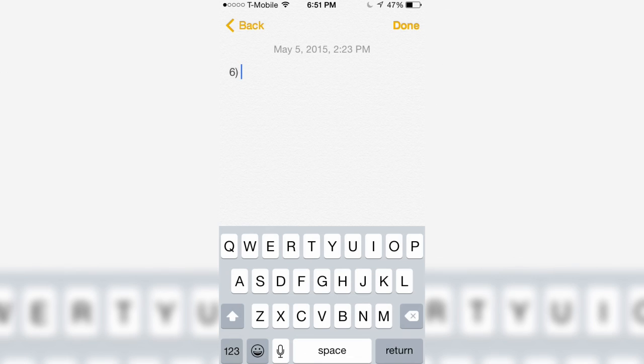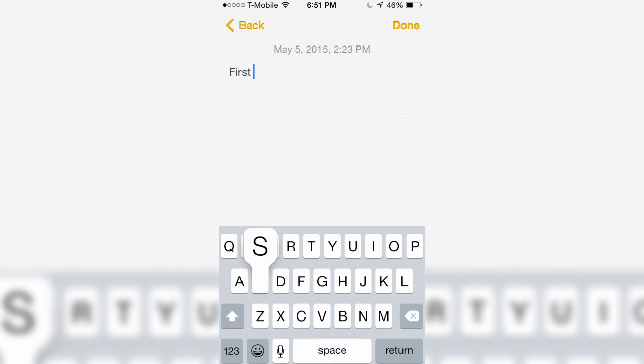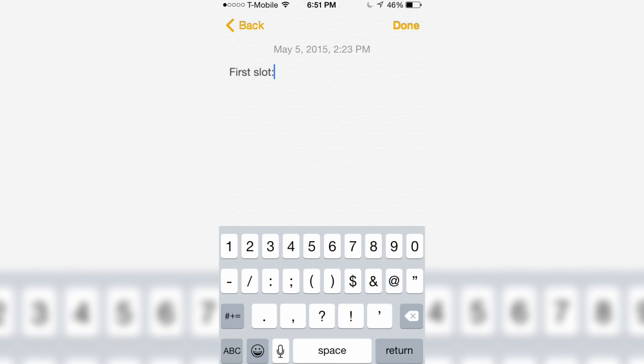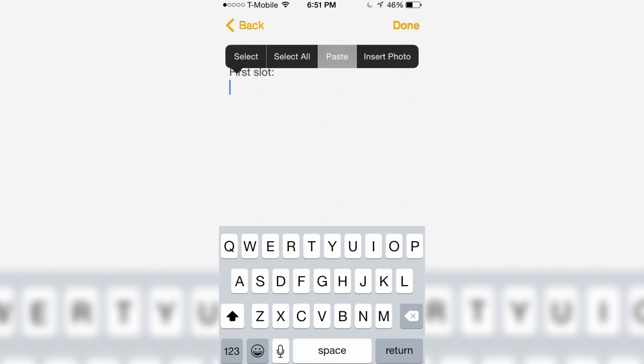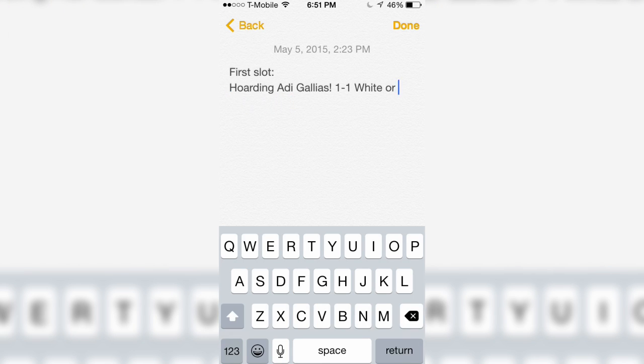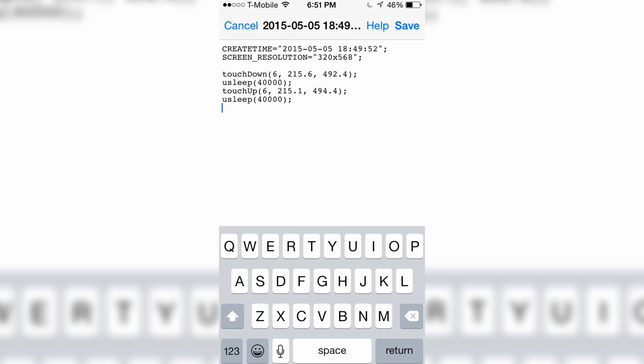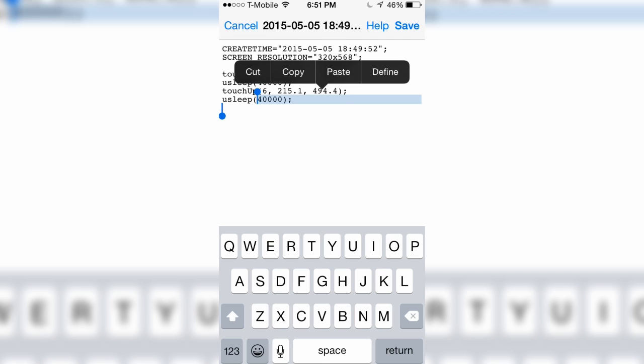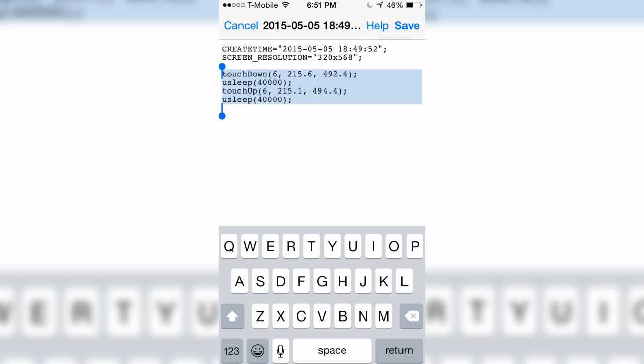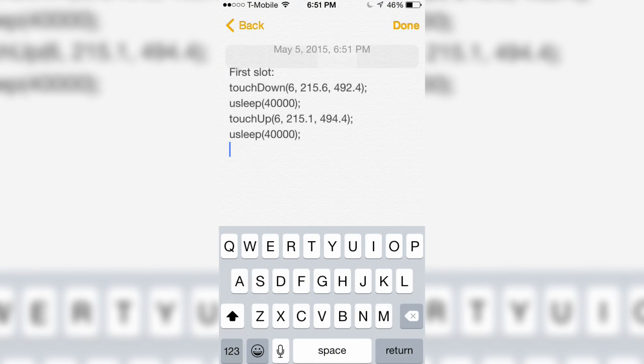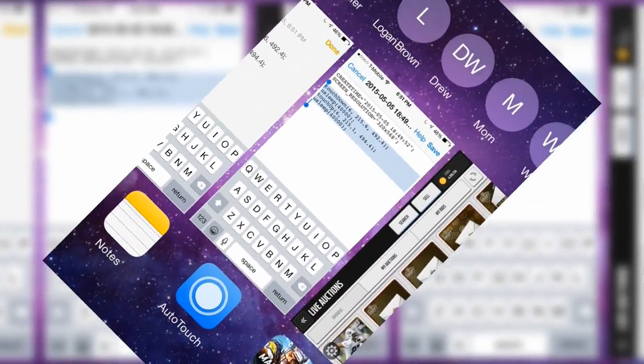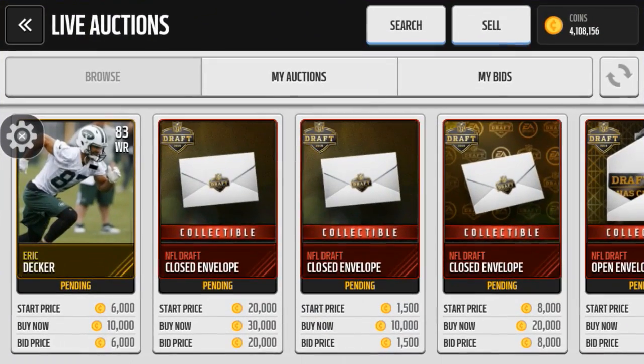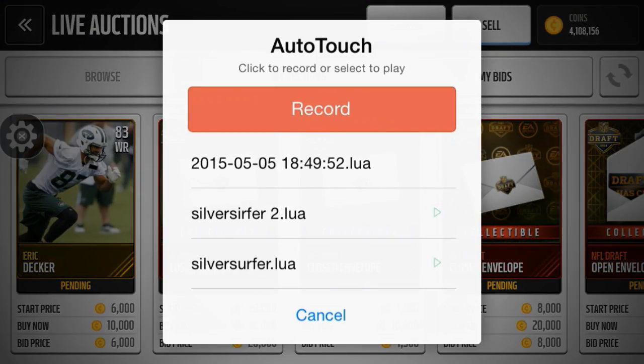After I do that, I just go to notes and I just write first slot or just do like the basics. So first slot. Then I just want to paste this. You need to go back in and copy this, go back in there, paste, and that's that.